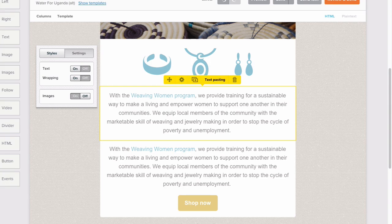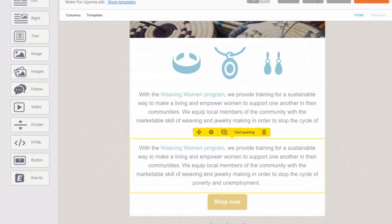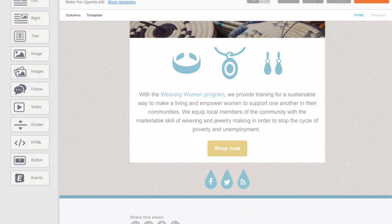or if you want to repeat an image that you've already uploaded into this email. Our text pasting tool is handy to strip the formatting from the source you copied your content from. And this trash can icon will allow you to get rid of the content block altogether.